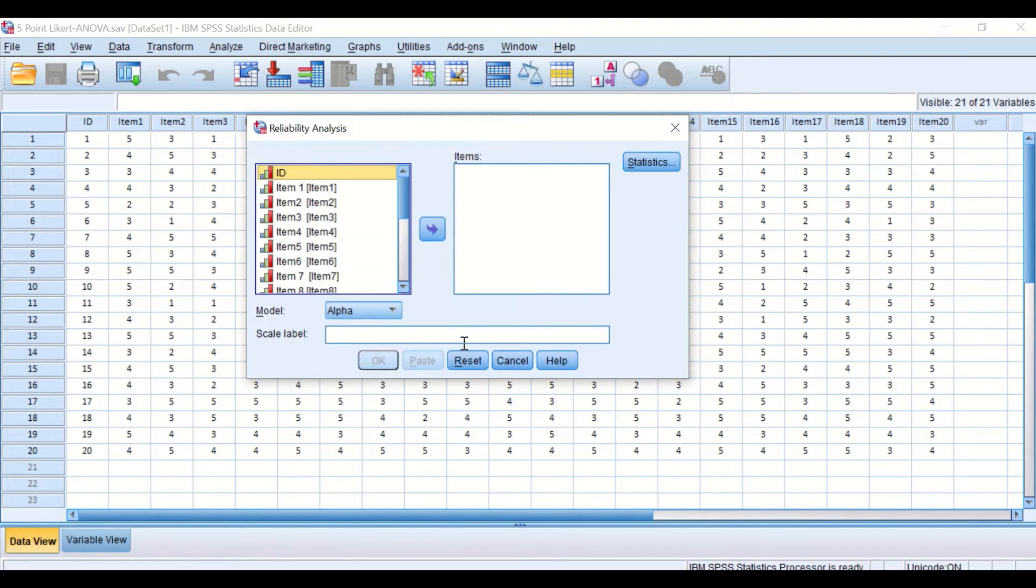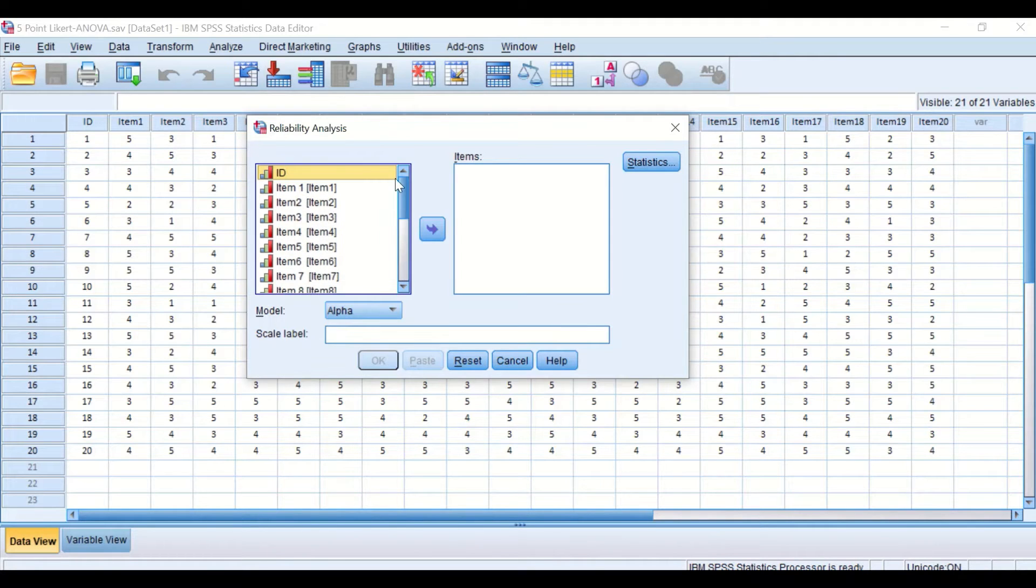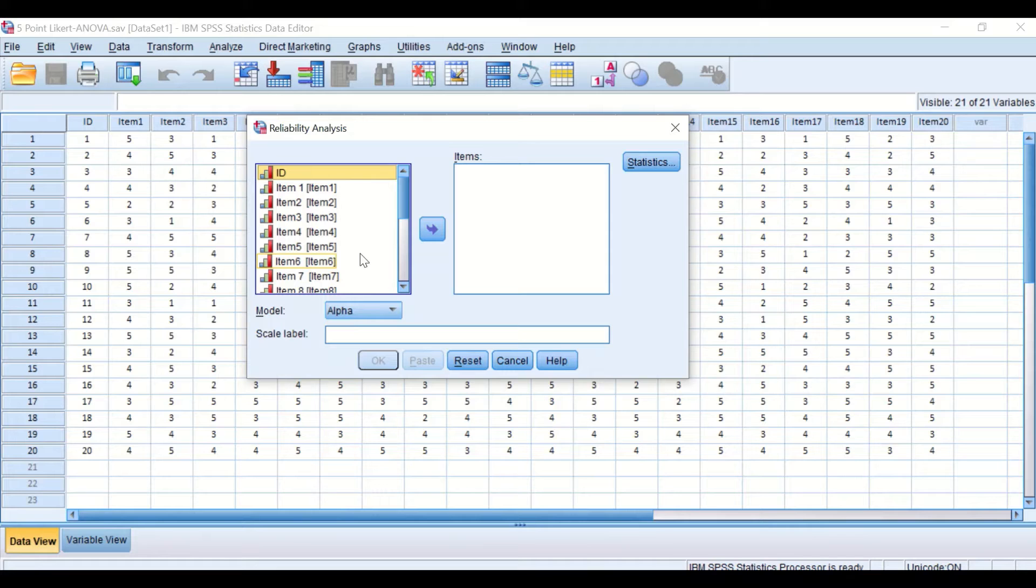I'm going to reset this. I'm going to select the items we need to check the reliability for.